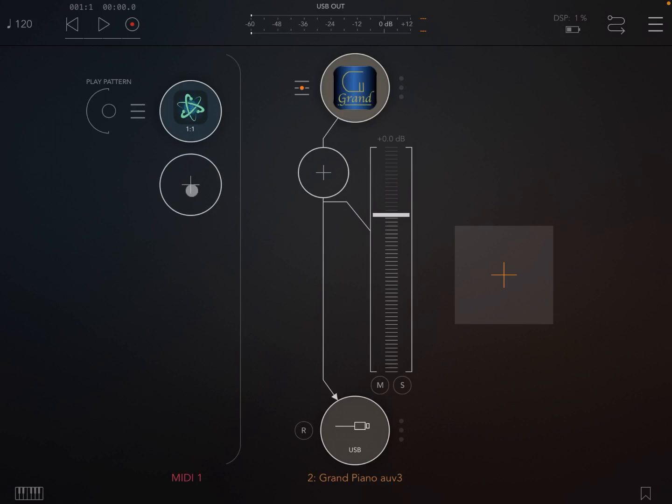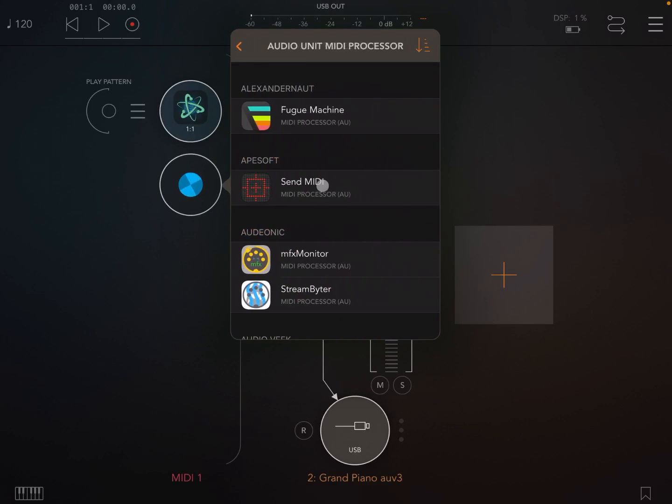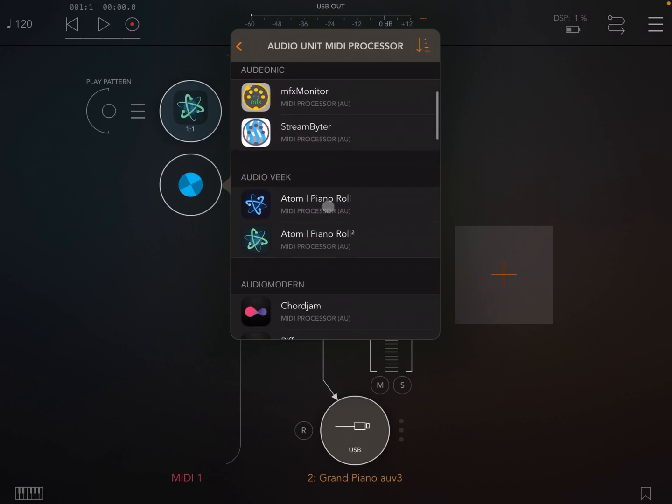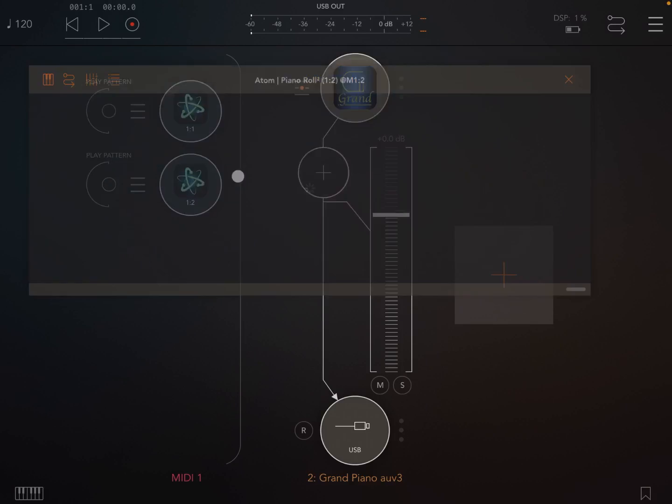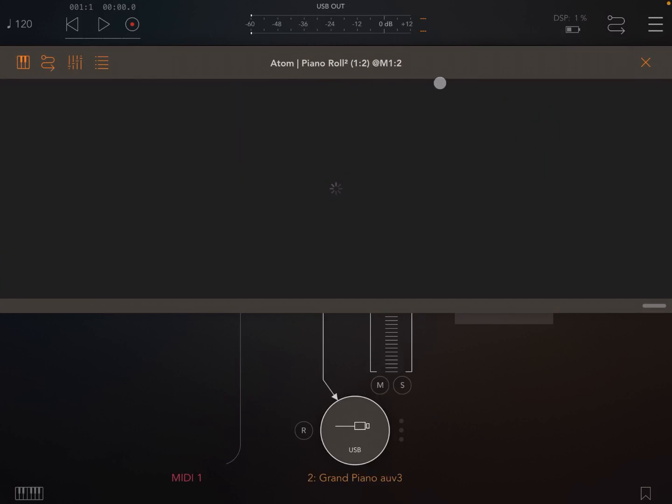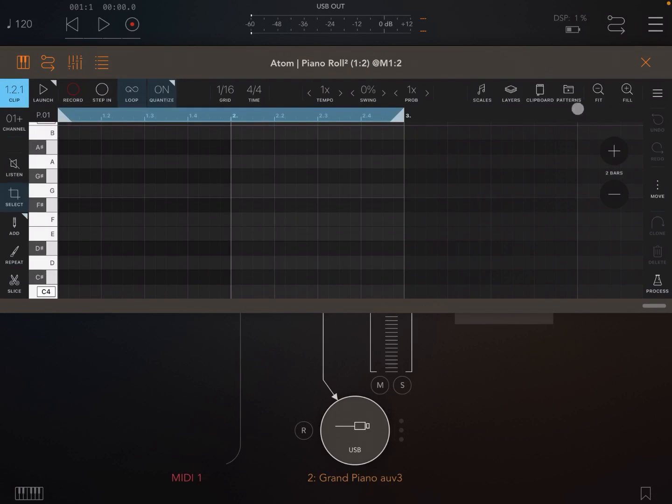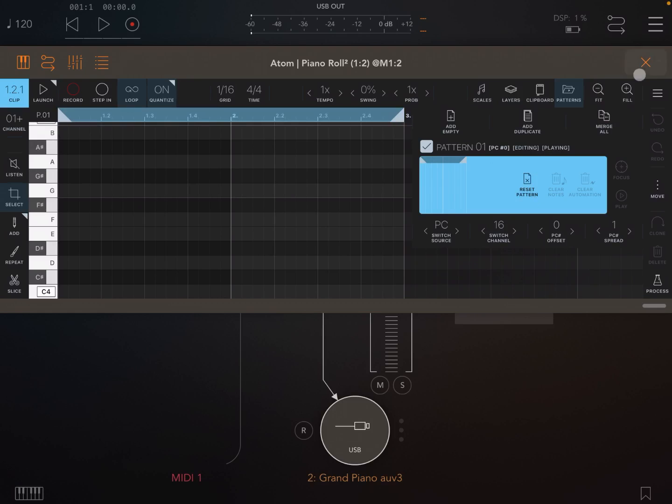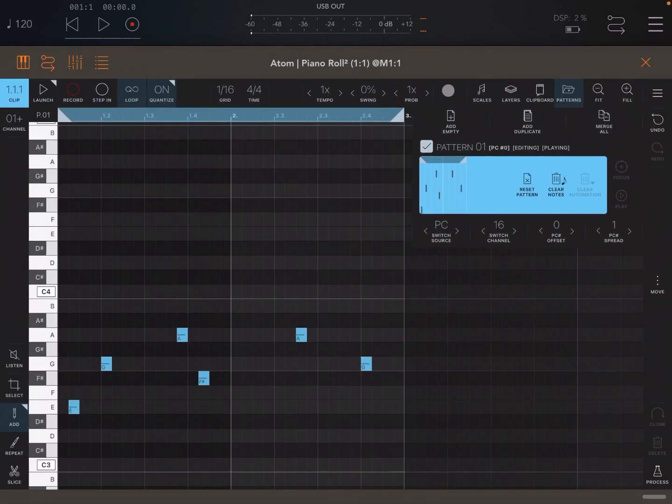Patterns work differently than clipboard or layers, they are not shared. So if I was to create another instance of Atom Piano Roll 2, and I was to open up the patterns there, you can see there is no sharing of pattern.